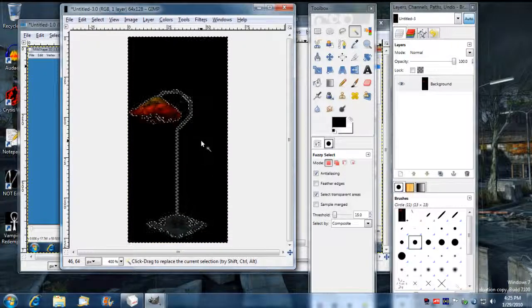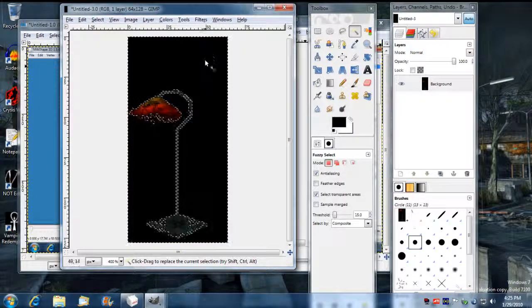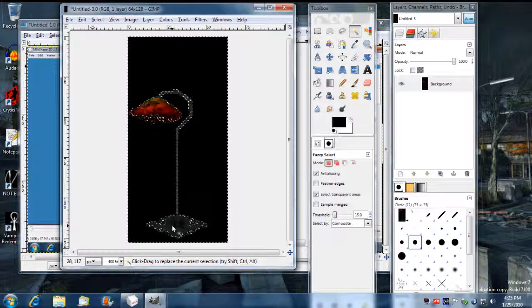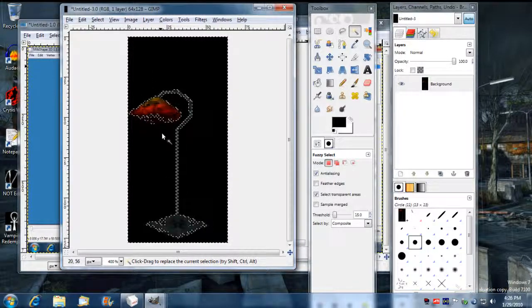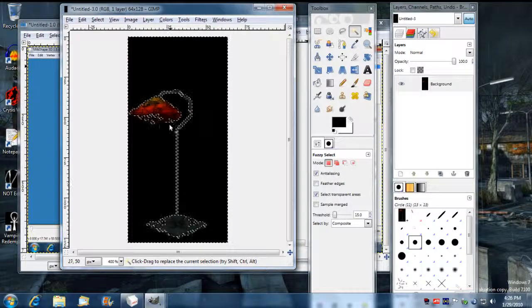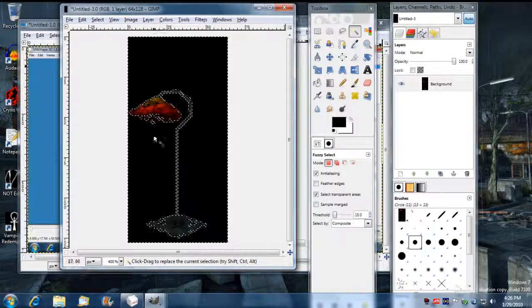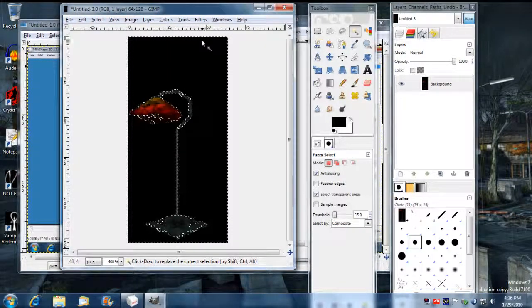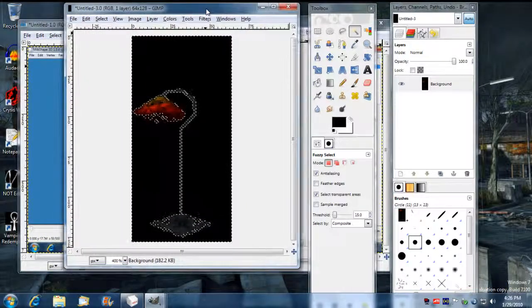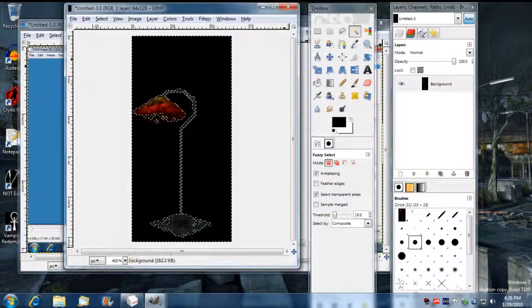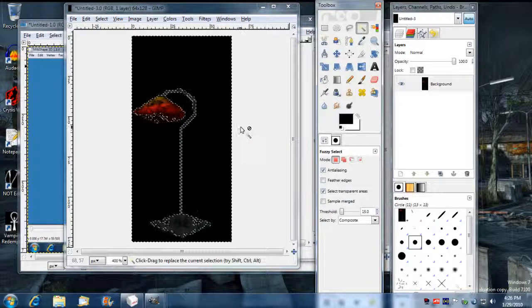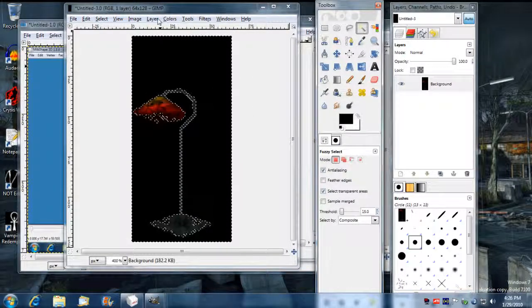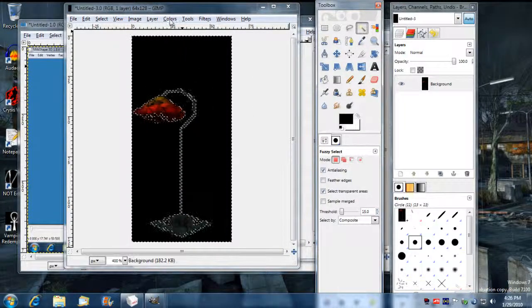And now we can select the background again with the magic tool. And looks a little odd right now. Whee! Icky eww! What just happened here? Well, let's not worry about that. You can tweak that all you want.